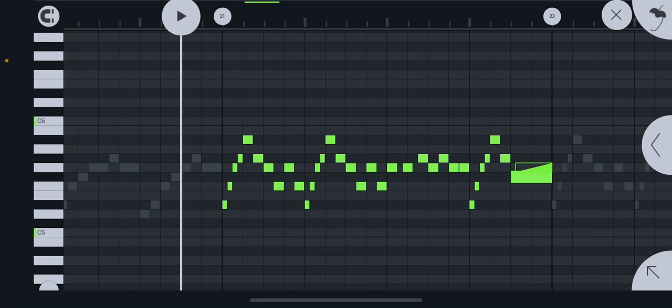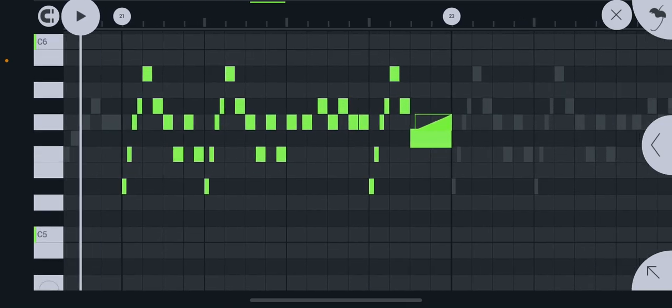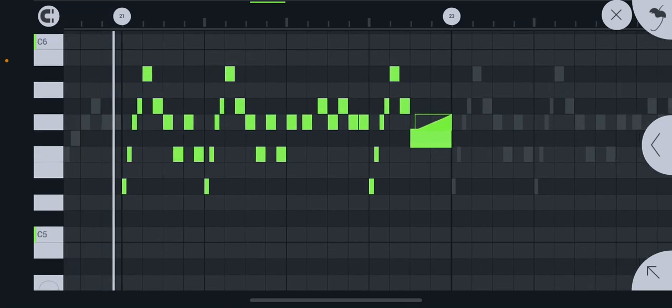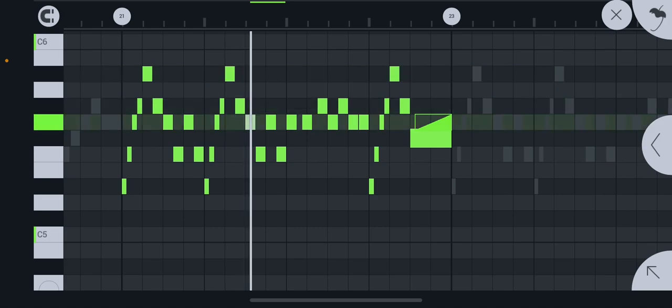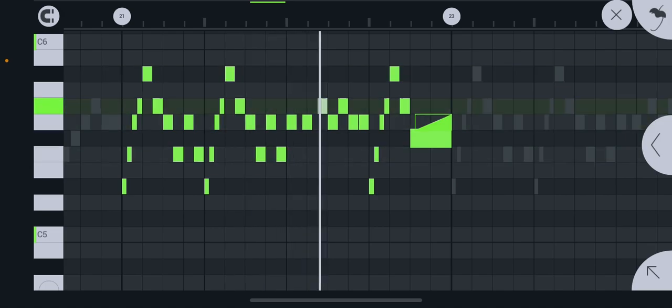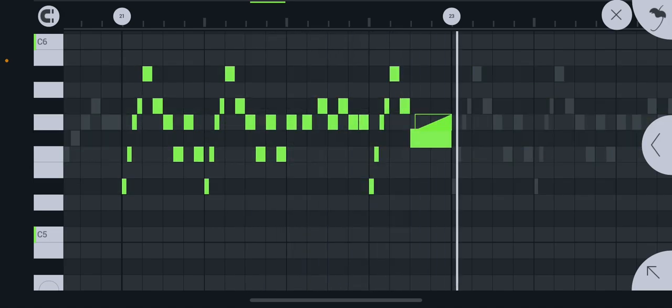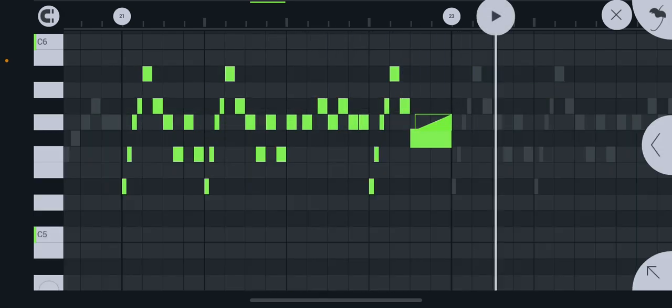But this is what happens whenever I try to use a note slide. Yeah, you guys heard that correctly. It did not note slide. Why didn't it note slide? That is a note slide in FL Studio Mobile. Why did it not note slide?